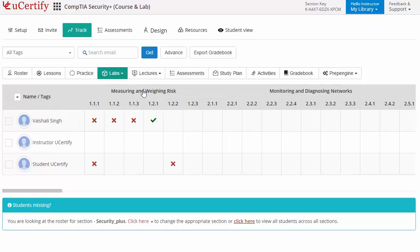Now you can view the performance of each lab item, comprising of chapter name and task number.